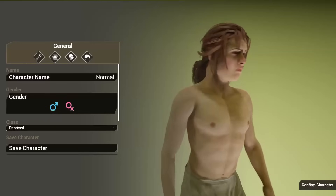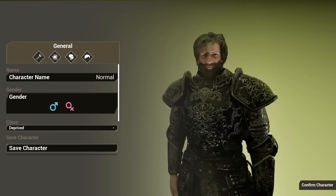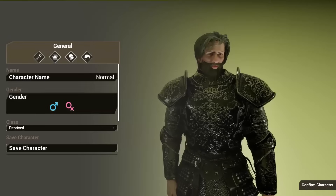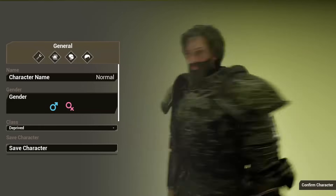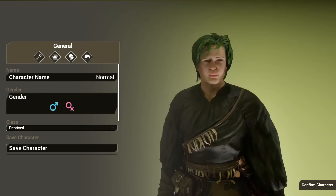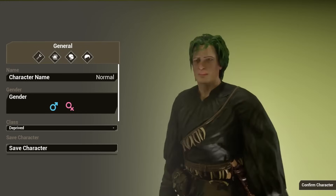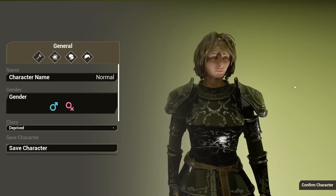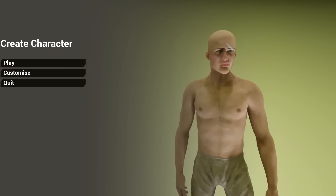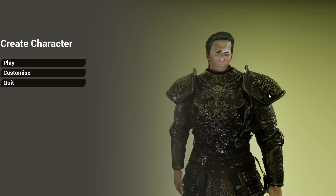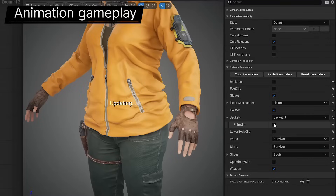Before we get started, if you'd like to learn how to create an advanced custom character creator system from scratch and learn the methods that games use to create their own character creators, make sure to check out my how to make an advanced character creator course. It'll teach you everything you need to know about creating a character creator in Unreal Engine. I'm planning in mid-April to add a whole new section covering how to use the new Mutable plugin, which was introduced in Unreal Engine 5.5.